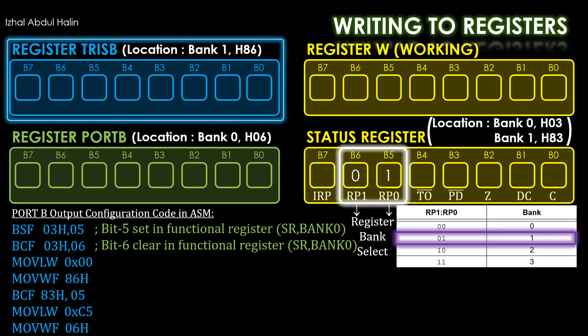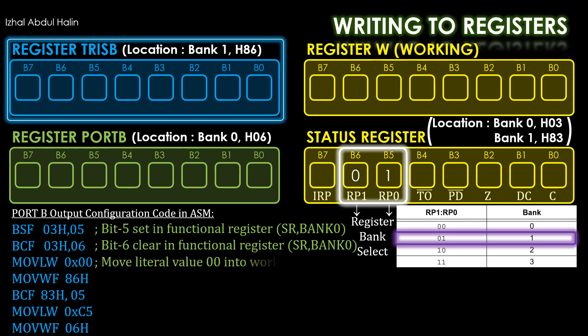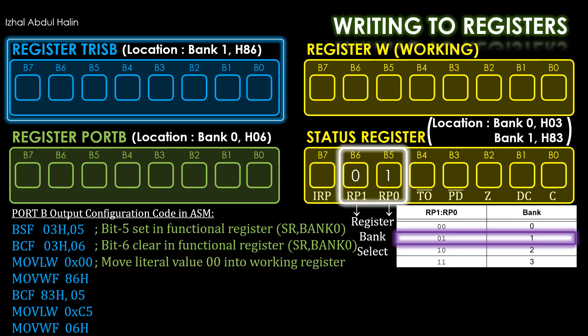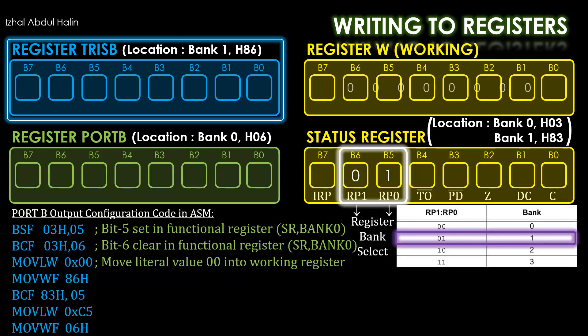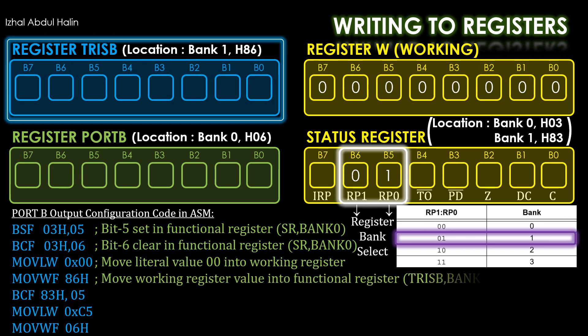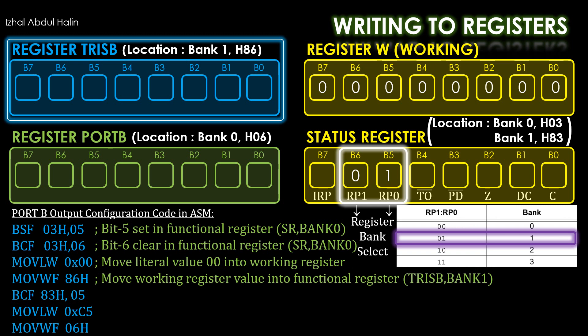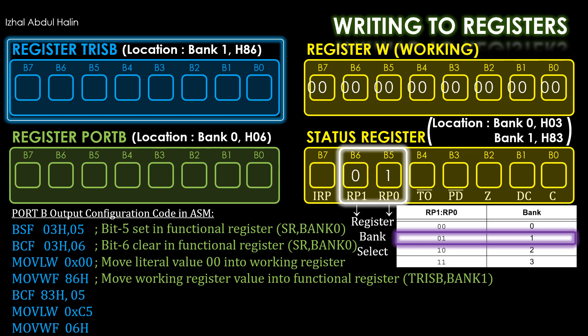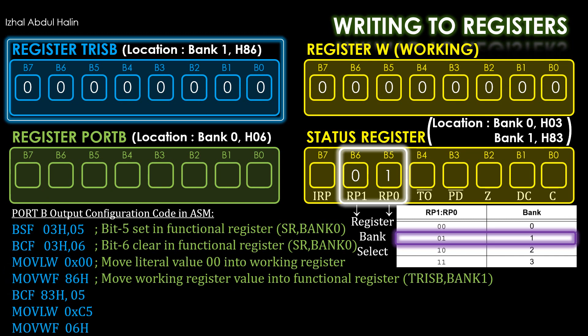Recall that we cannot write data directly into TrisB as it is a functional register. Instead, we will have to move data into the working register first, then move it into TrisB. The third instruction, moveLW is used to move a literal value which I have specified as 0 into register W. Once executed, all of the bits in W are loaded with zeros. The next instruction moveWF stands for move value in working register into a functional register. This instruction moves the contents of W into TrisB at address 86 in Bank 1. When executed, the data in W is copied into TrisB. Now, we have configured all the pins of channel B as output. That was easy.